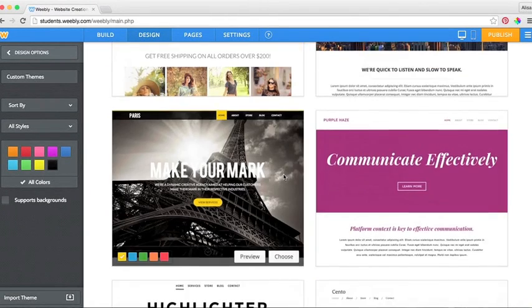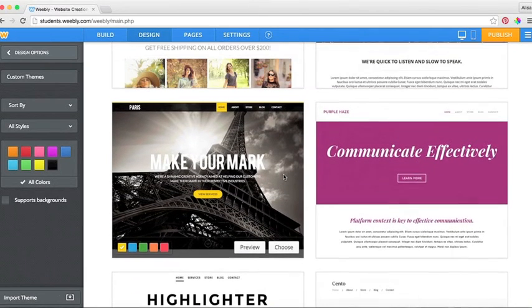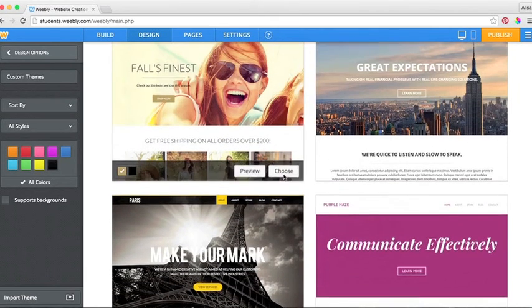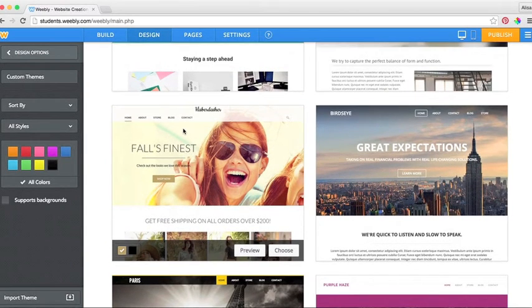As a photography site, I am going to look for one that has a large photo in the front where I can showcase my photography. And I am going to choose this one here.